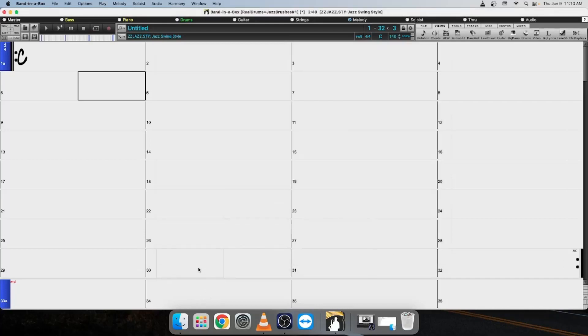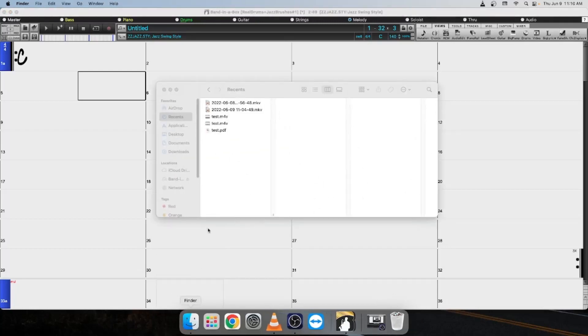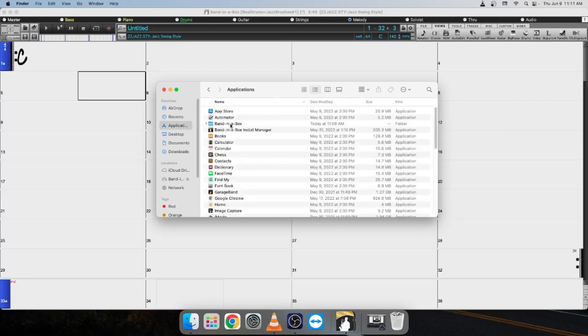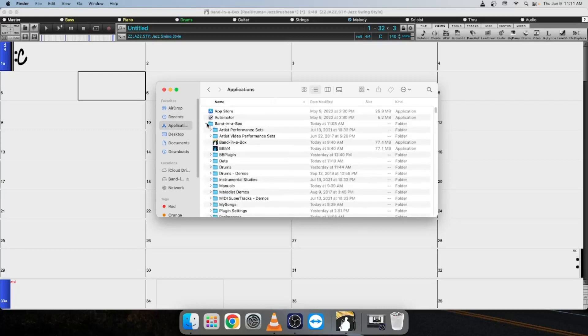Then, from here, what we're going to want to do is locate the Band-in-a-Box application. So we're going to open our Finder, and if your Band-in-a-Box is installed to your computer's internal hard drive, you'll select Applications, and then you will select the Band-in-a-Box folder to open it up. And here you will see your Band-in-a-Box application.